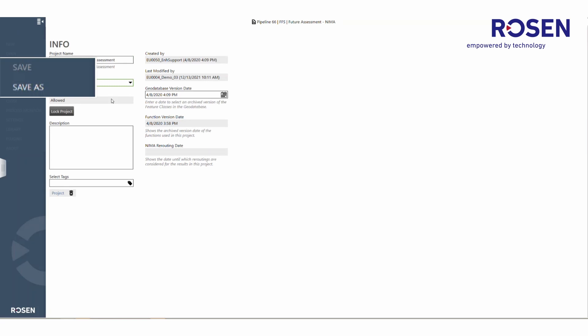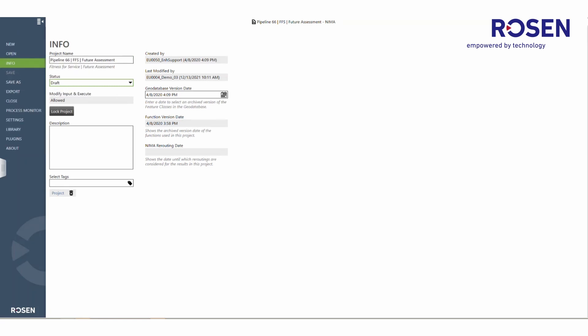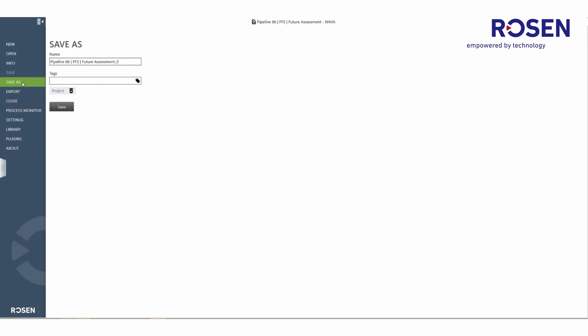If any changes have been made to a project, the user can then save it in the backstage view, or save a project as another project, meaning create a duplication of the project by selecting save as and giving it a different name.